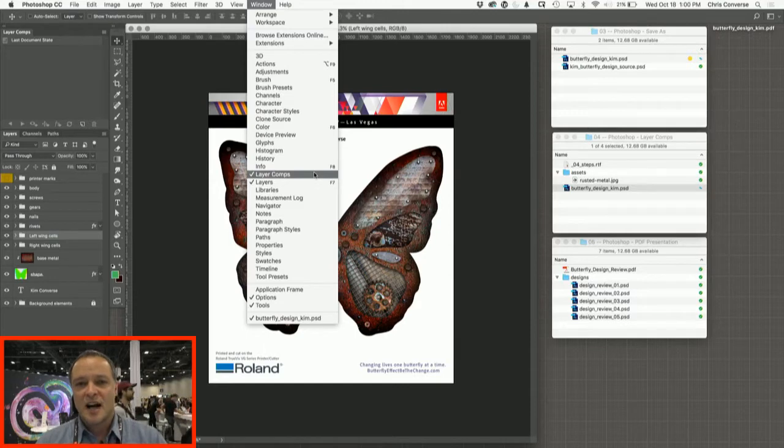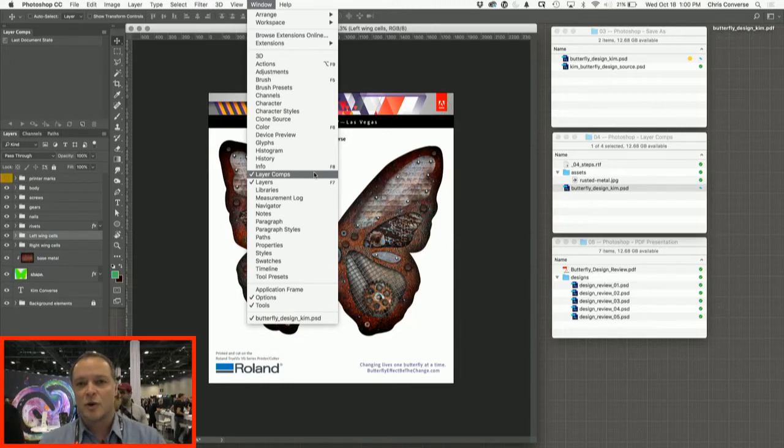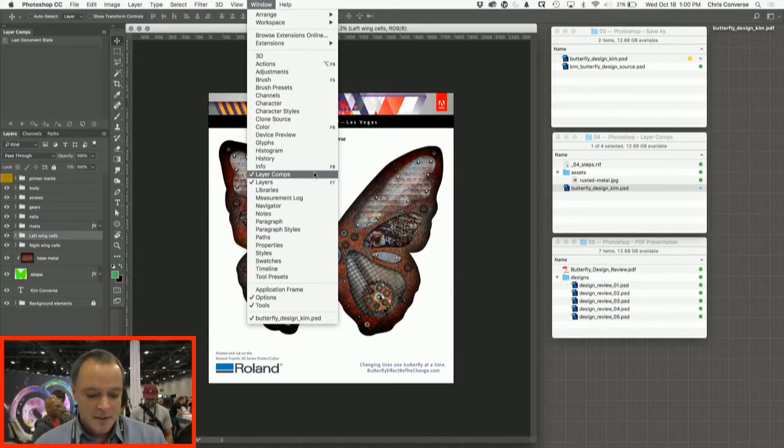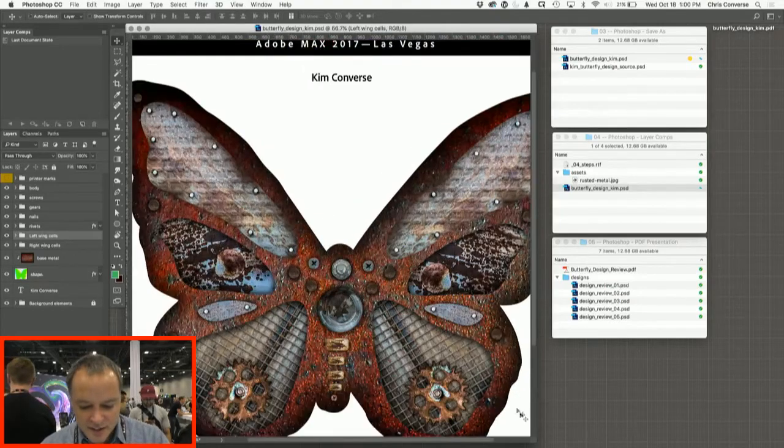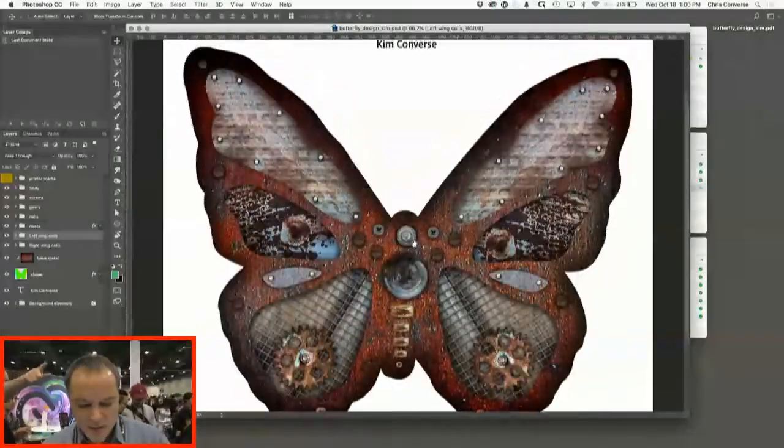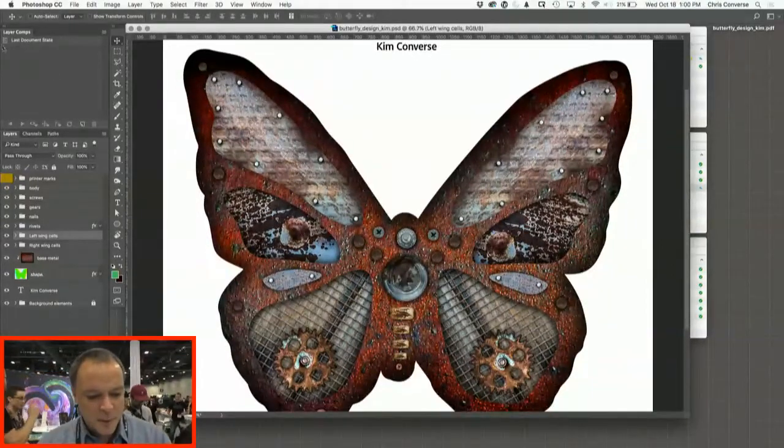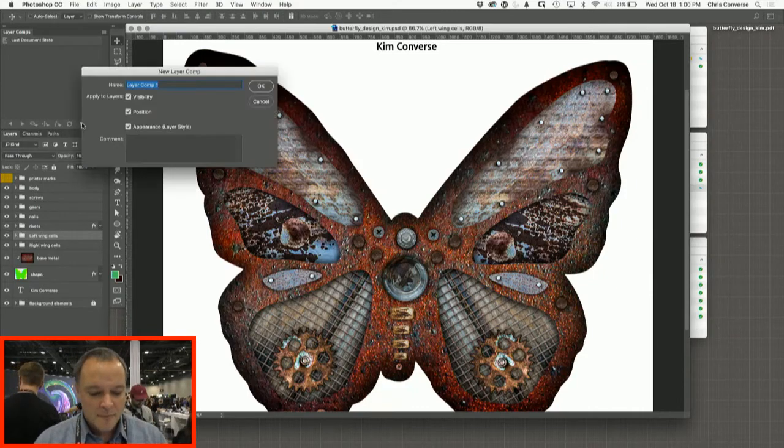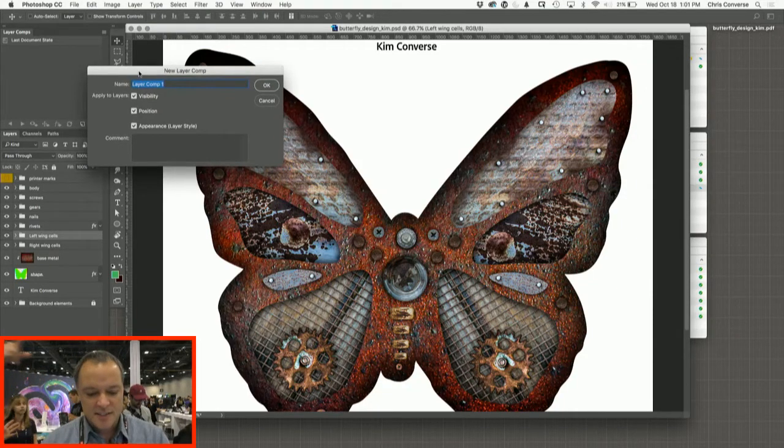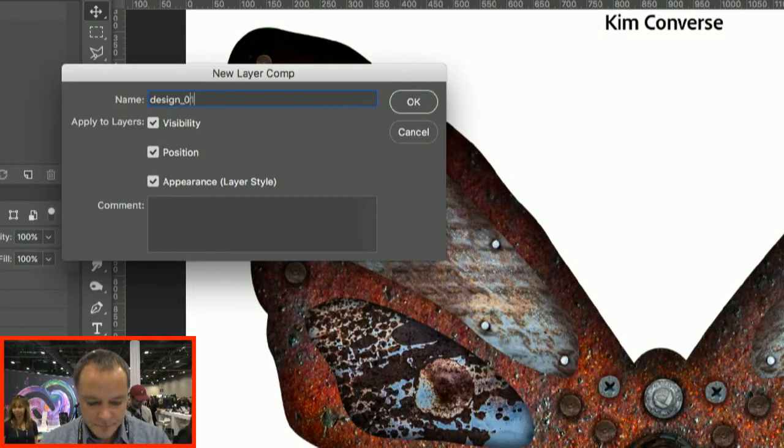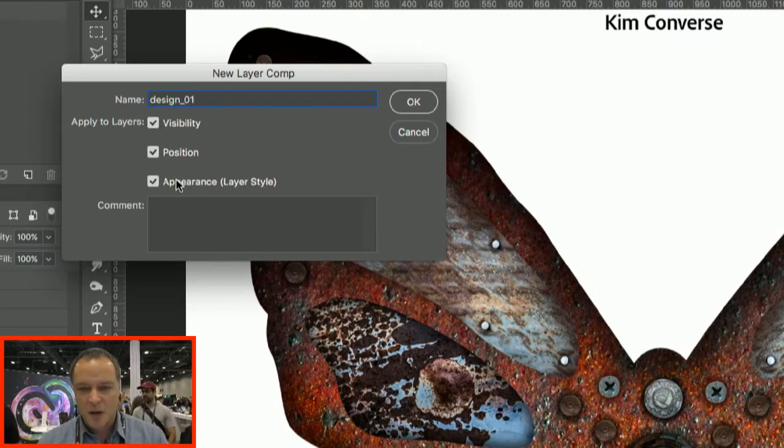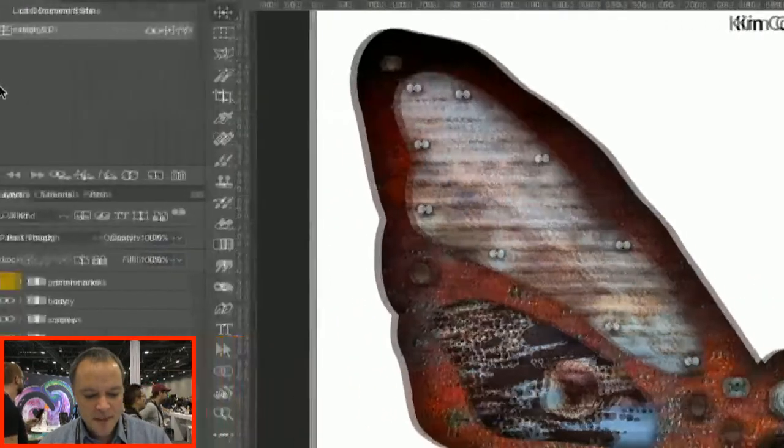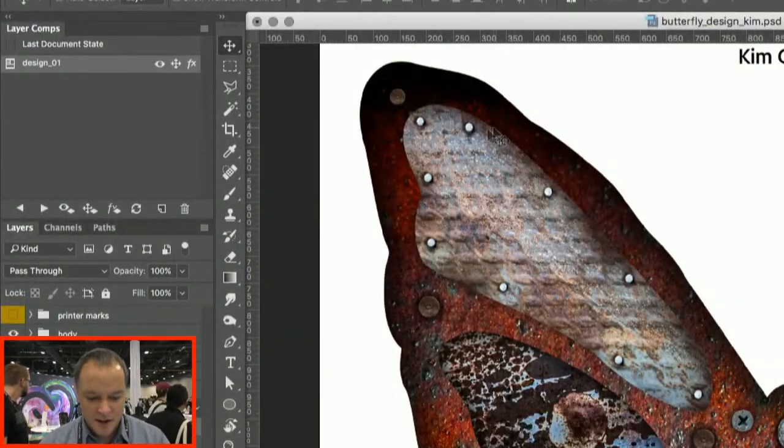And what layer comps do is they give us the ability to basically capture the state of the entire layers panel. So anything that we change that's non-destructive, such as the position of a layer, applying effects which would be things like drop shadows, color overlays, and the position and opacity settings. Anything non-destructive can all be saved. So I want to come over to the layer comps panel, come down here and click on new layer comps. This is going to capture the state of the entire layers panel. So in here we're going to call this design 01. We want to track the visibility, position, and appearance. All of the non-destructive aspects of layers. So now we're going to click OK.